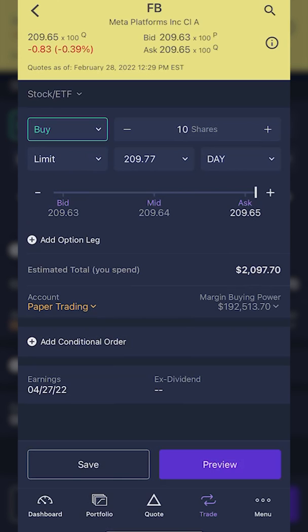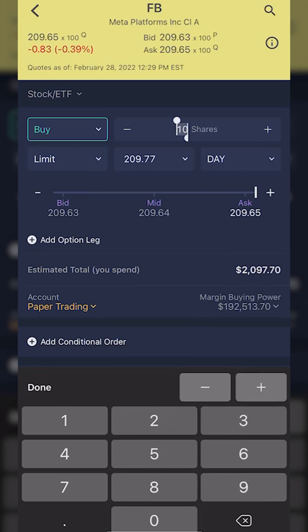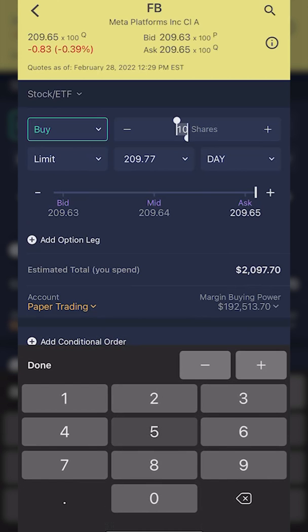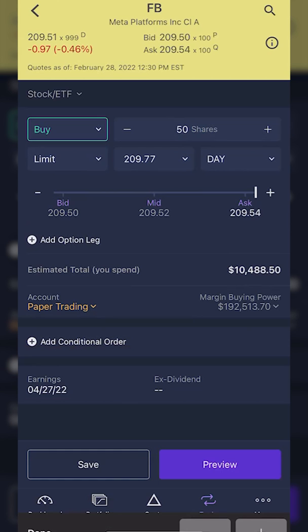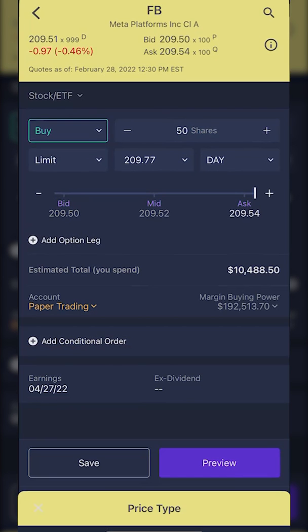Just to the right of the buy/sell button, we can see the quantity of shares we're about to buy — in this case it defaults to 10. If I wanted to change that, let's say I wanted to buy 50 shares of Facebook, I'm going to click on that box and type in 50, then hit done. Now we've got 50 shares locked in. Right below that, the next thing you'll look at is the order type — in my case I currently have a limit order selected.